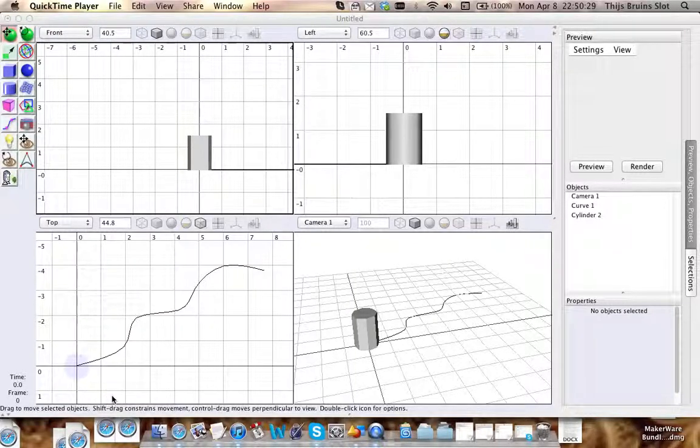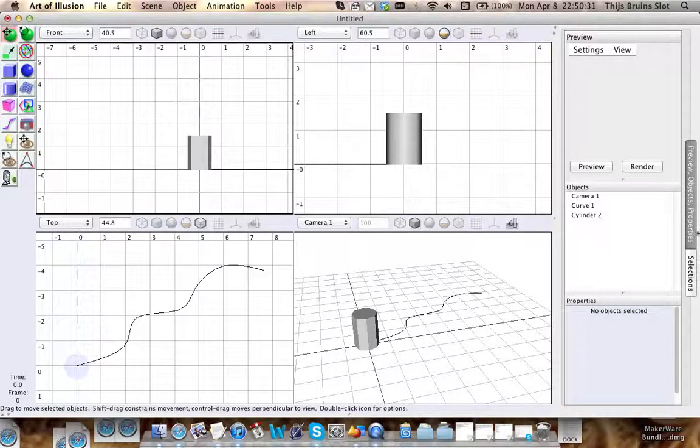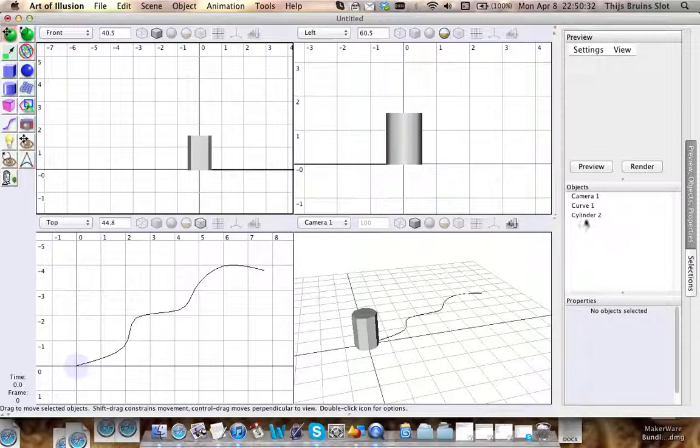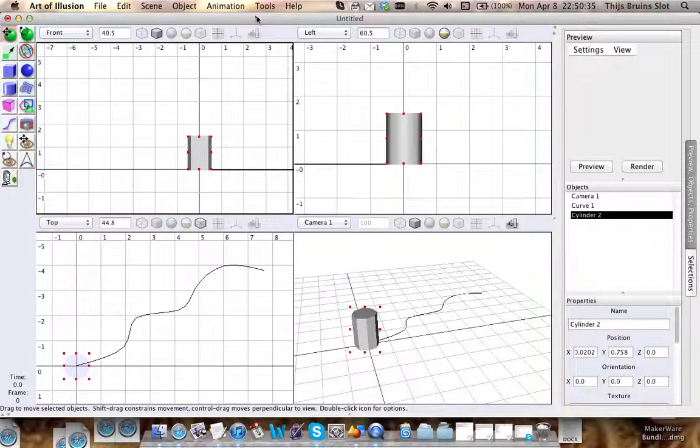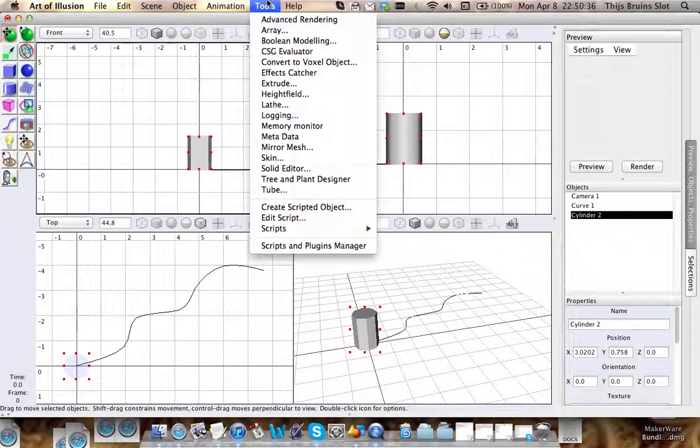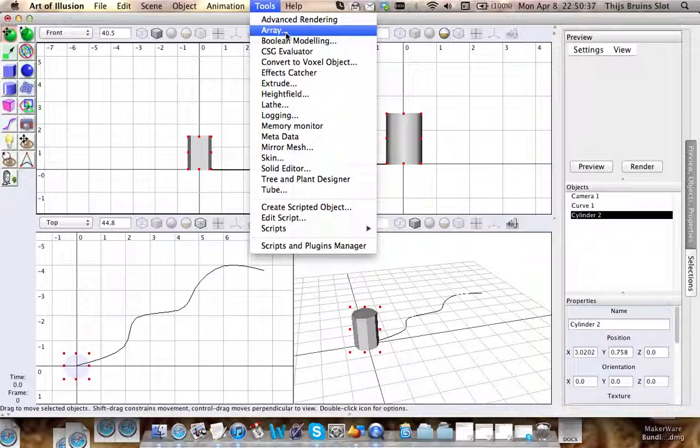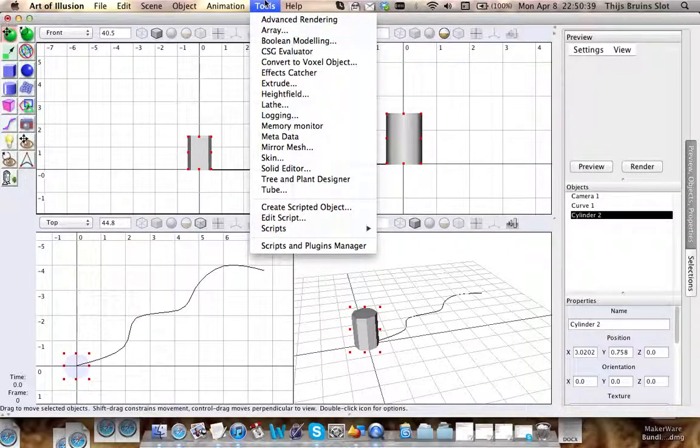Hey guys, I wanted to make a quick tutorial about the array tool. The array tool might save you a lot of time, so that's why I wanted to explain it.